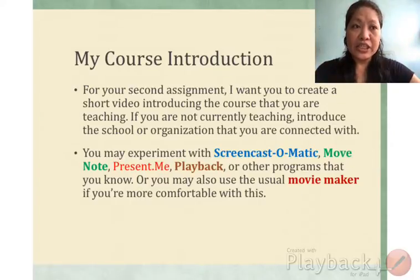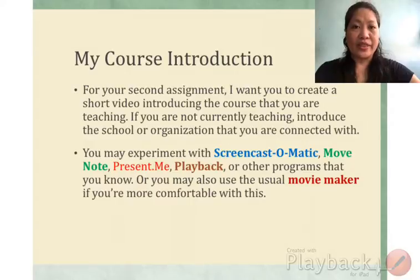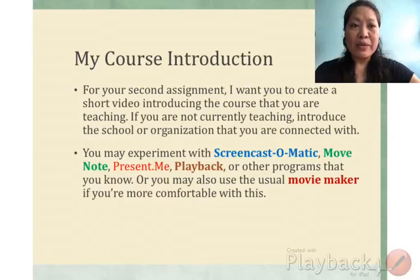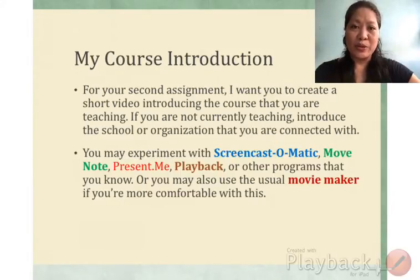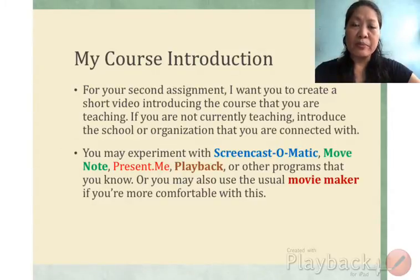If you are not currently teaching, introduce the school or organization that you are connected with. You may experiment with Screencast-O-Matic, Move Note, Present.me, Playback, or other programs that you know. Or you may also use the usual Movie Maker if you're more comfortable with it.